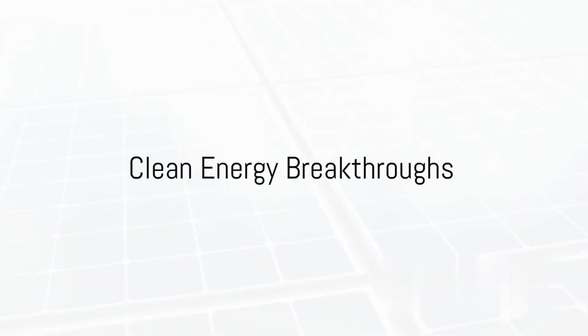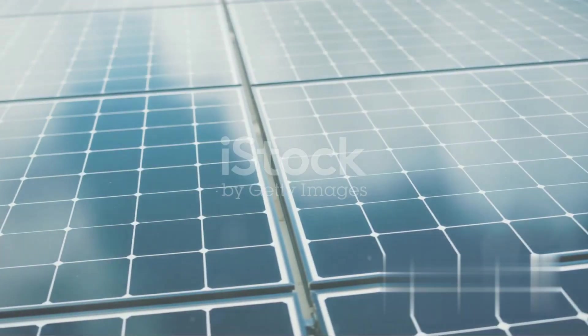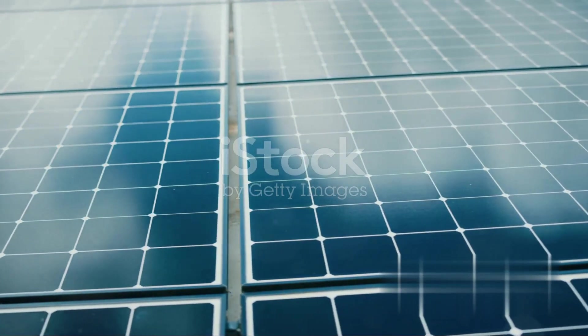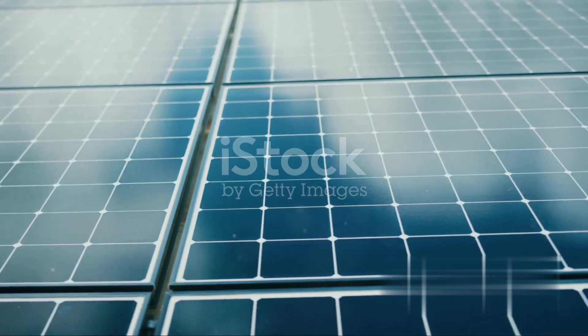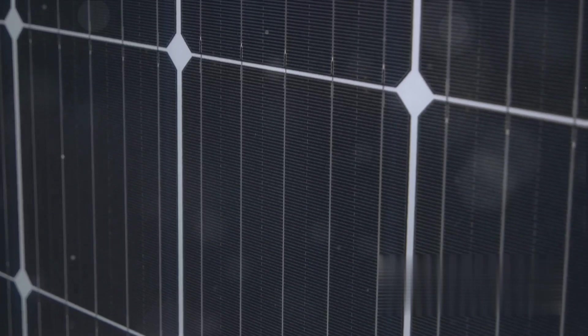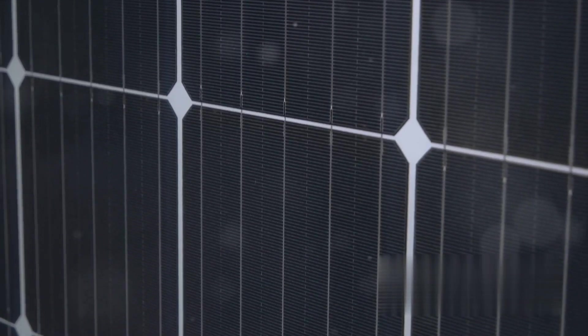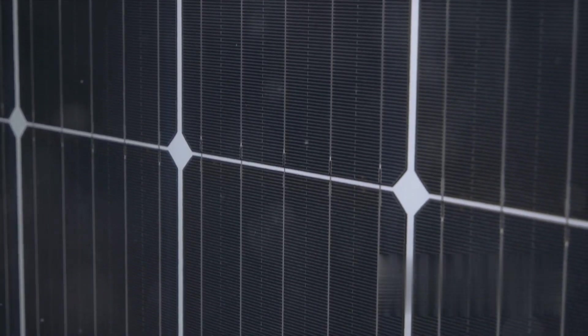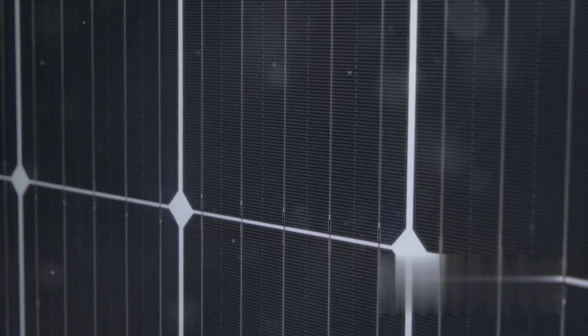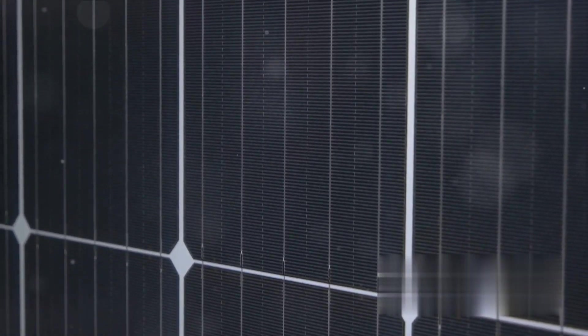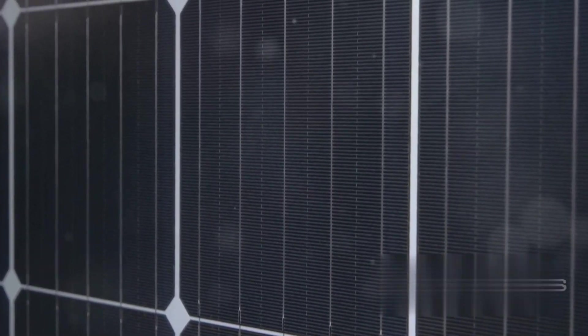At number four, we have clean energy breakthroughs. The future looks greener with technologies like solar paint and fusion reactors. These innovations could solve our energy crisis and help combat climate change.